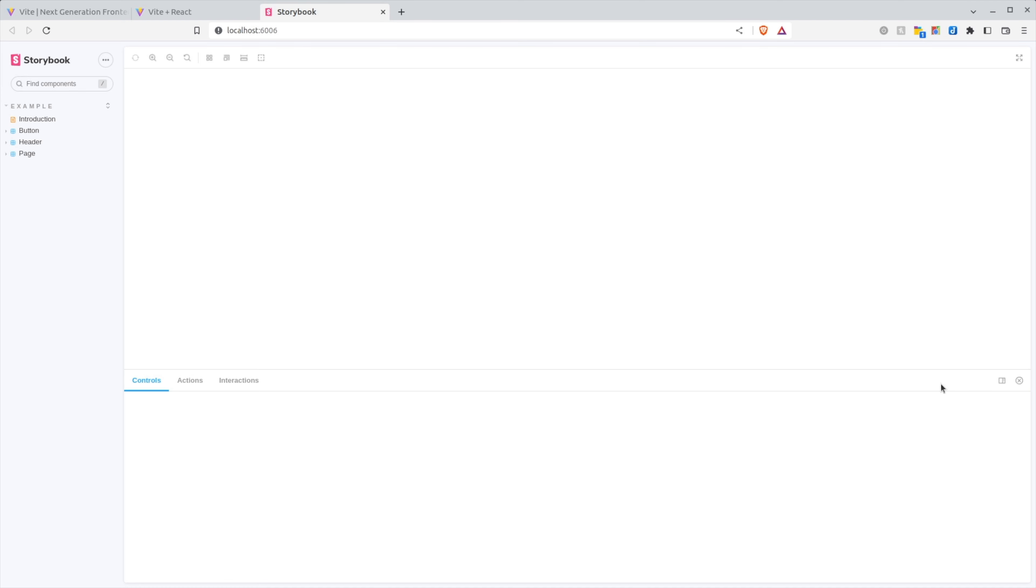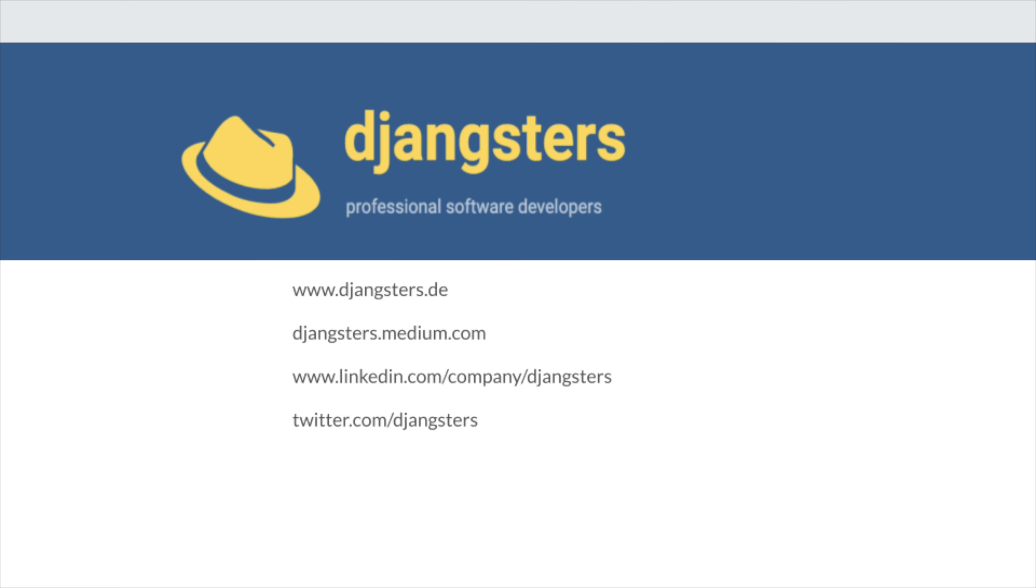And there you have it. We now have Storybook installed, but unfortunately we are out of time. So we're going to have to continue this in part two. Subscribe to get notified of that. Hit the like button because that's really helpful. And until next time, happy coding.